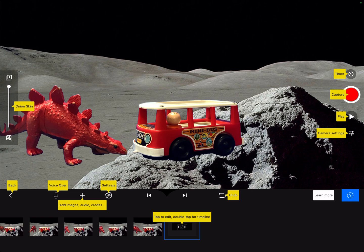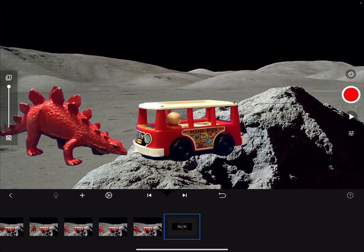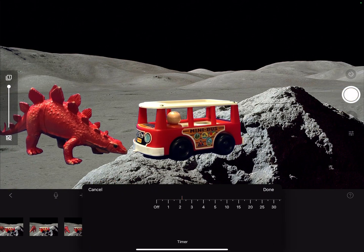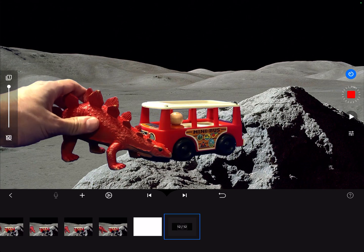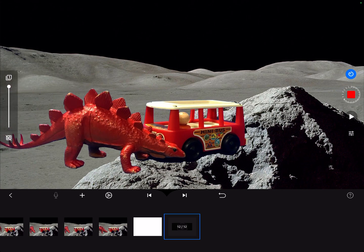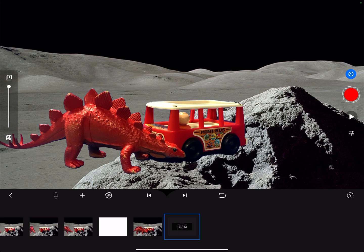Over on the left you'll see the label that says onion skin. If you watch the little movie on that, it shows you a sort of shadow of the previous frames. Over on the upper right-hand side, right above the red button, it says timer. That's also useful because if you click the timer button you can set it to take a picture every, let's say, four seconds. When you press the button it snaps a picture, and then you have four seconds to move your character and it takes another. That's a neat feature to make your workflow a little bit better.